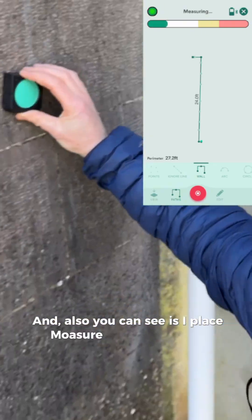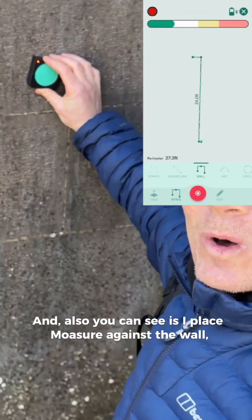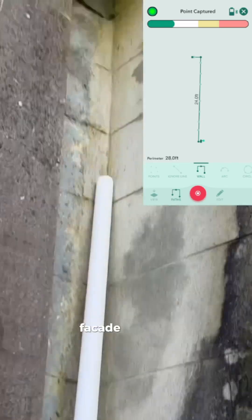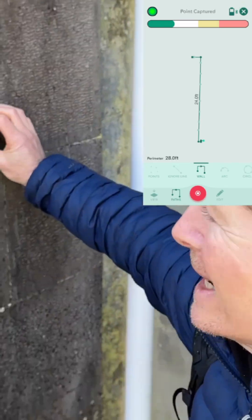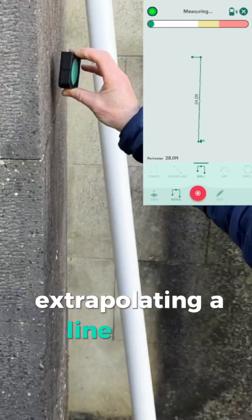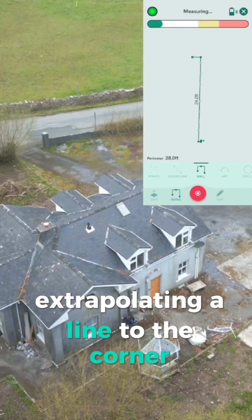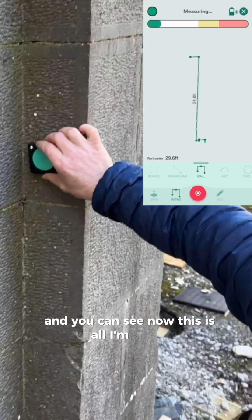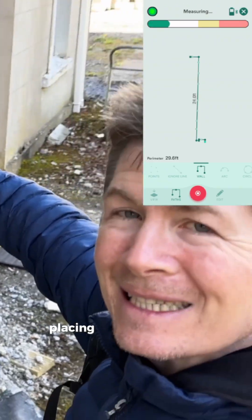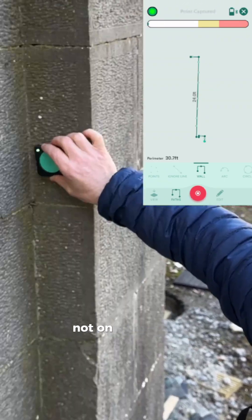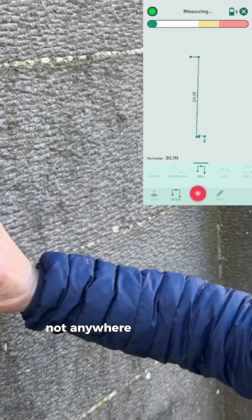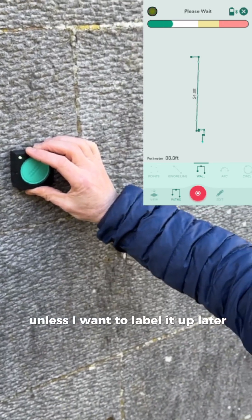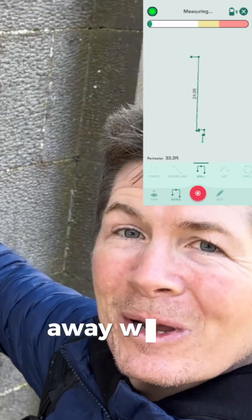As I place Moser against the wall, you can see it's capturing the plane of this whole facade and then extrapolating a line to the corner. And now, this is all I'm doing — literally placing it against the wall, not on the corners, not anywhere in particular, unless I want to label it up later, and away we go.